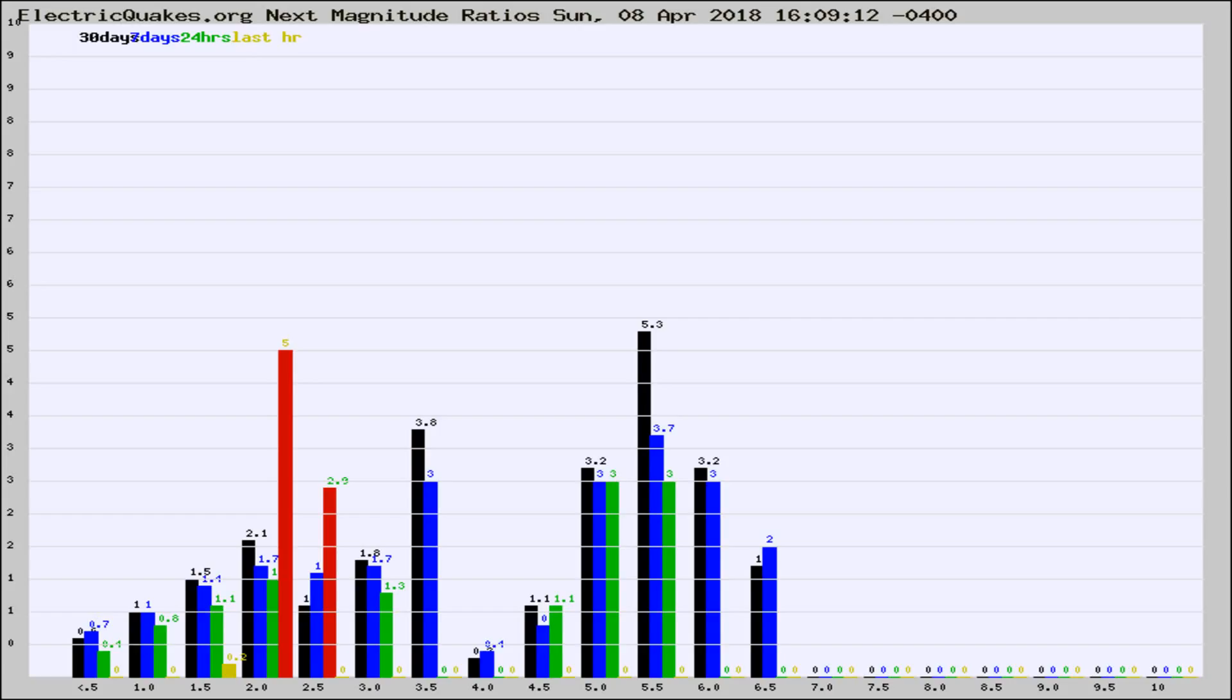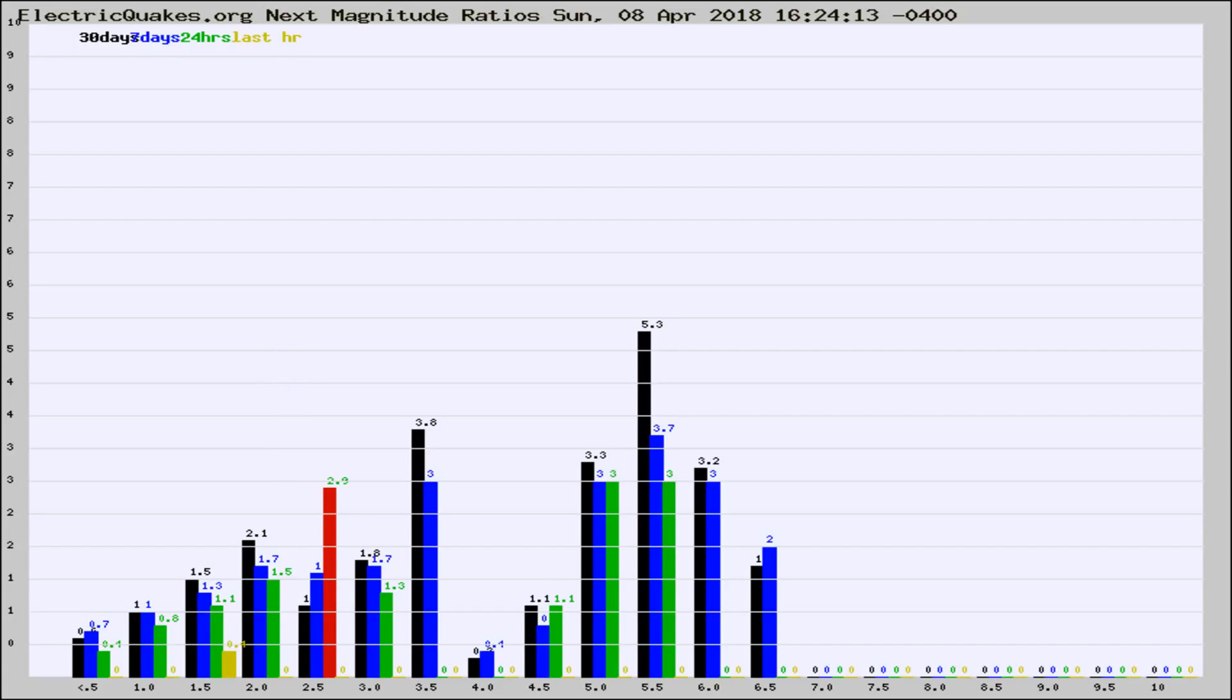Now you're seeing the next magnitude ratios, which is a graph of the ratio of, say, magnitude 2 to the number of magnitude 3s, which should stay consistent for any given area.